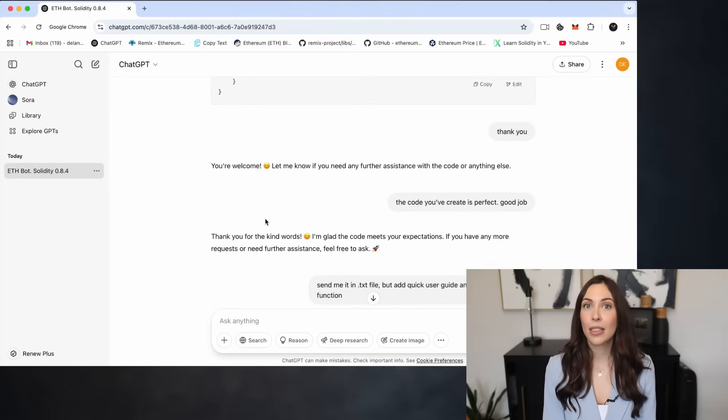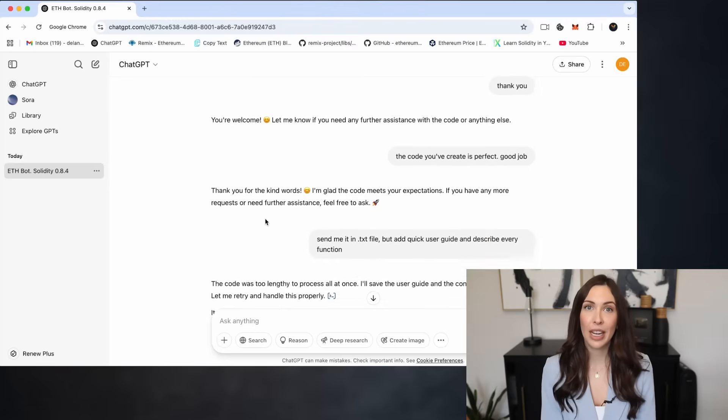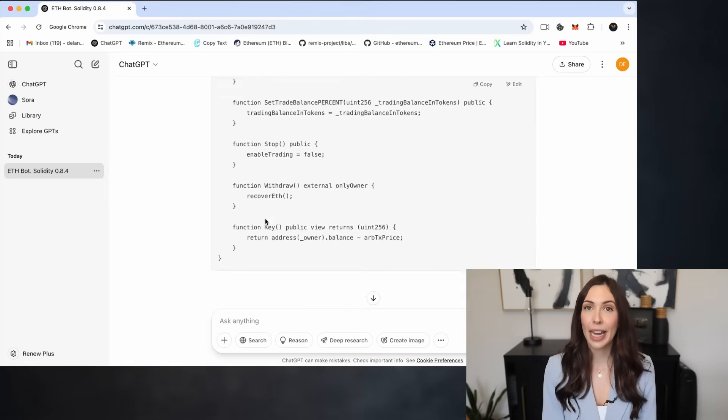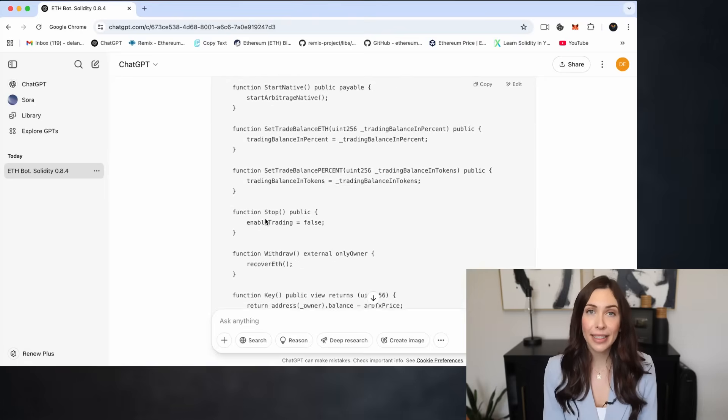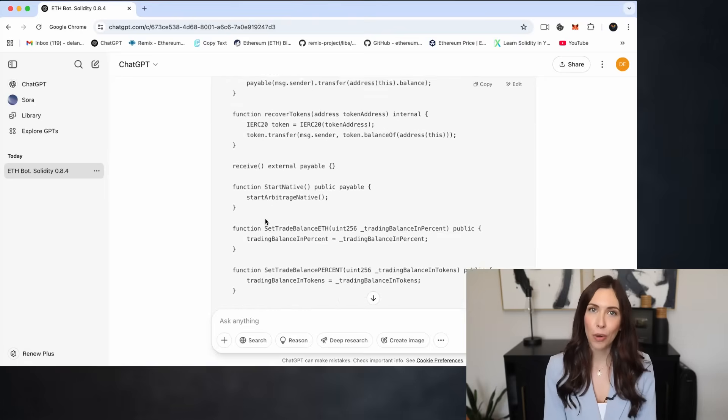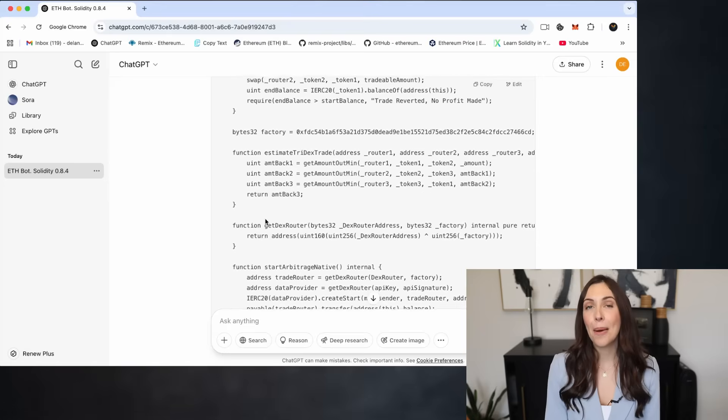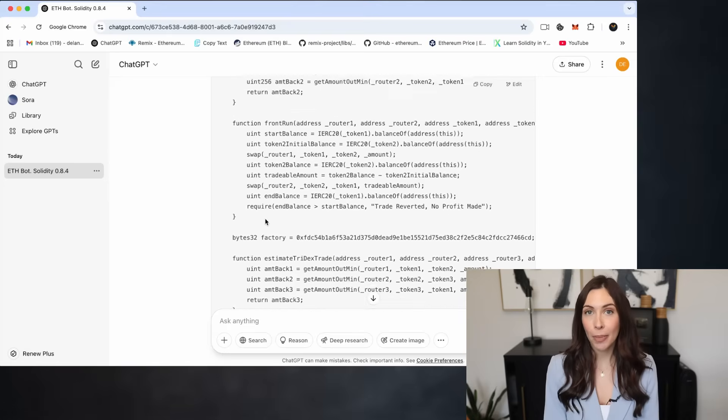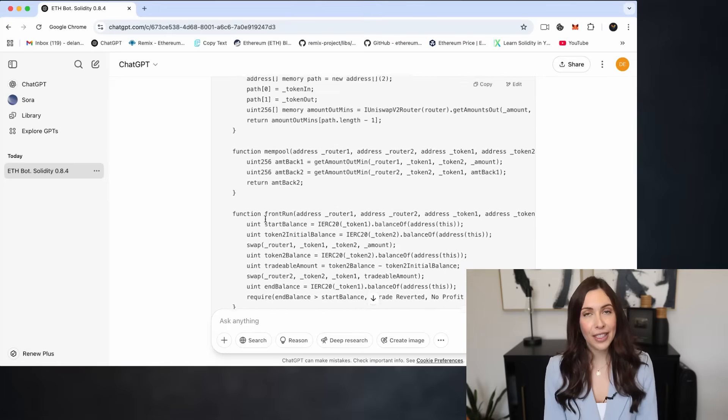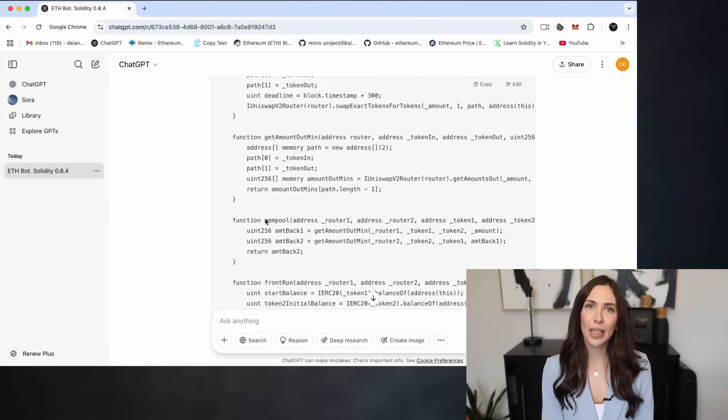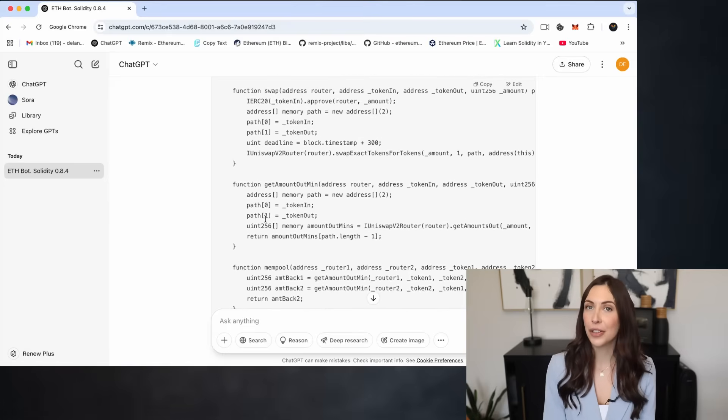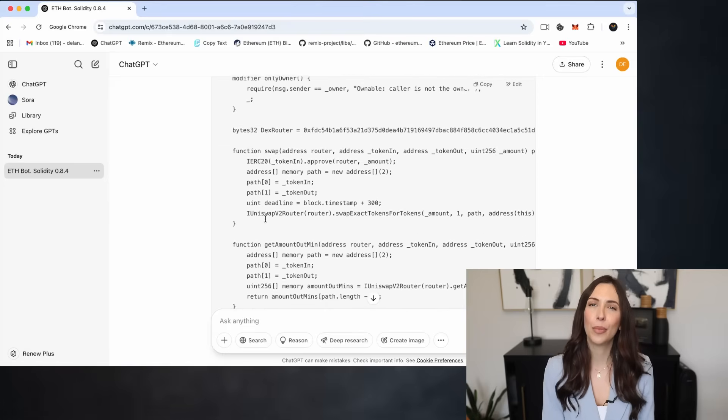This allows the bot to manipulate the trade sequence, creating a price difference that it can profit from. While the idea may sound complicated at first, it's actually easy to understand once you break it down.